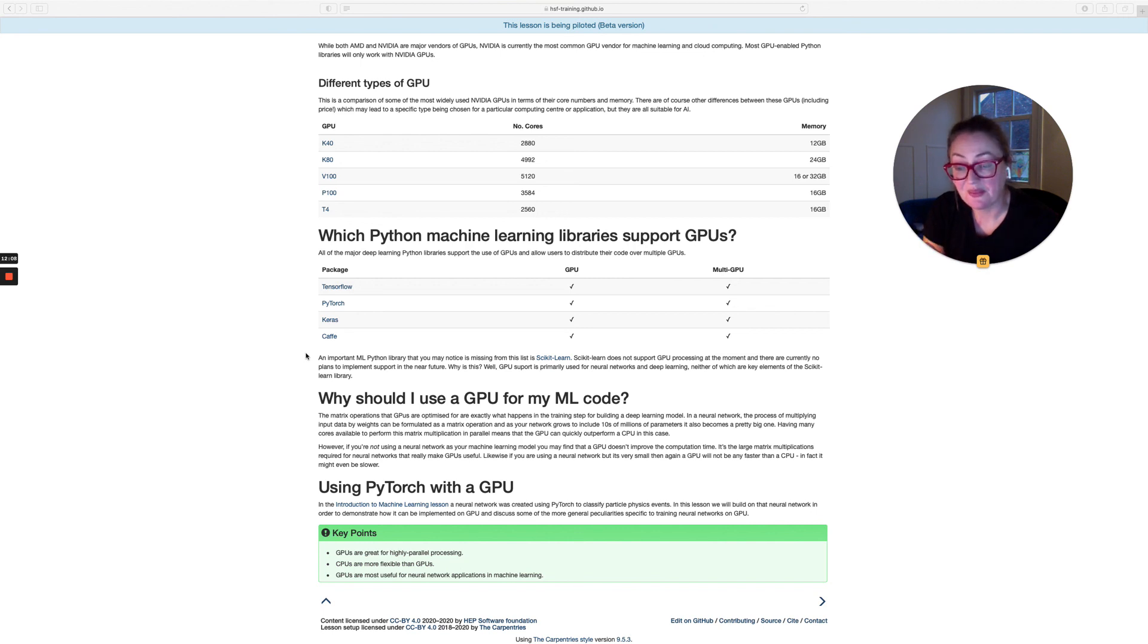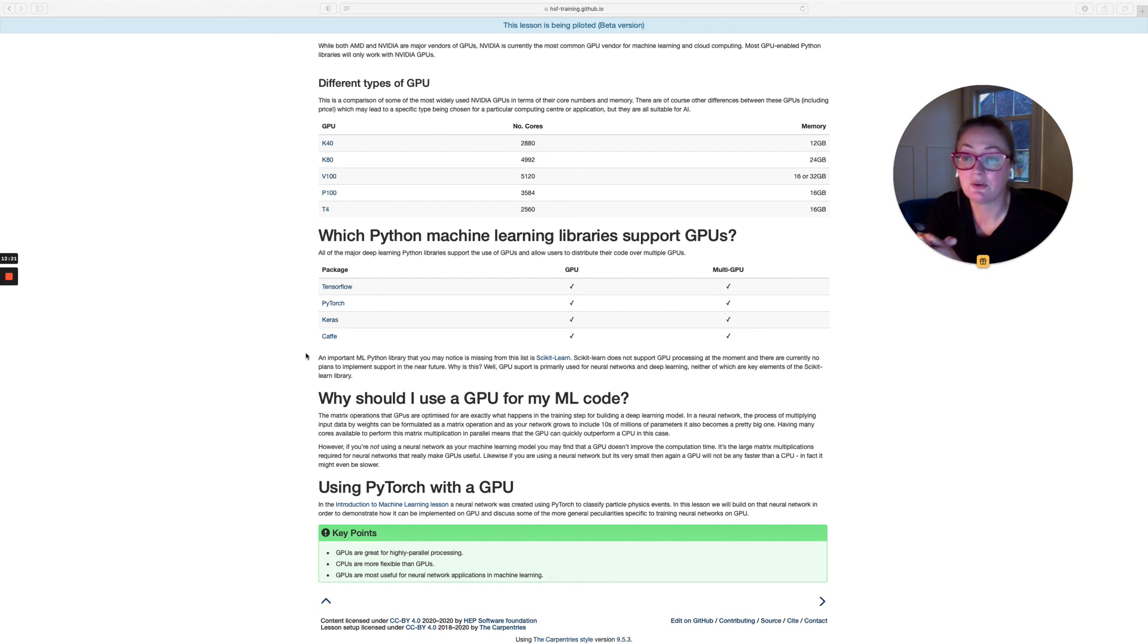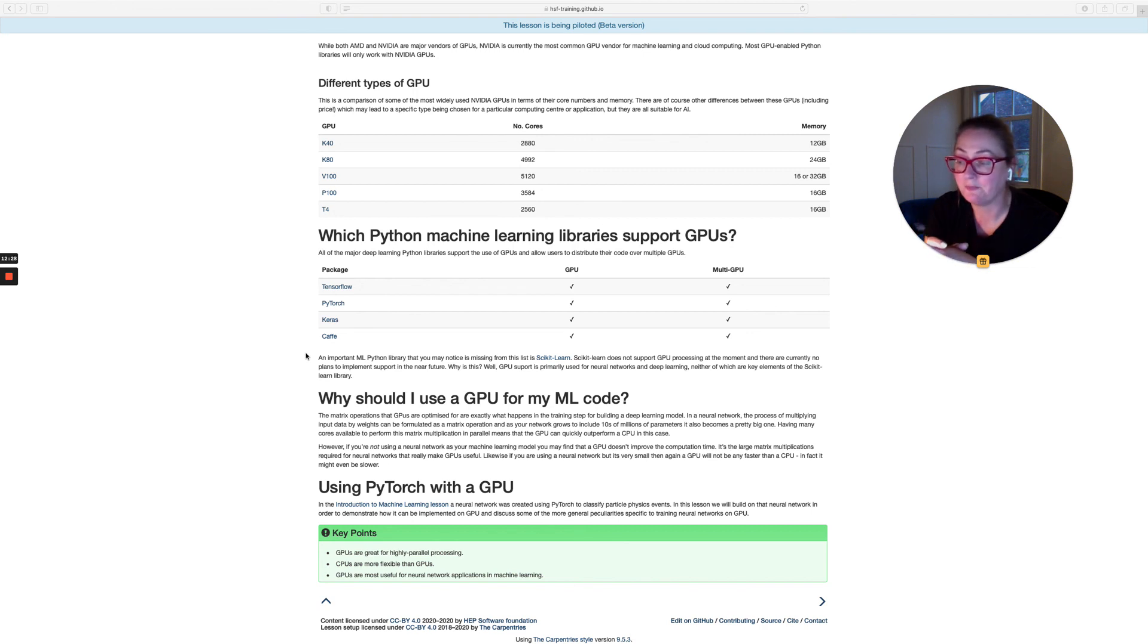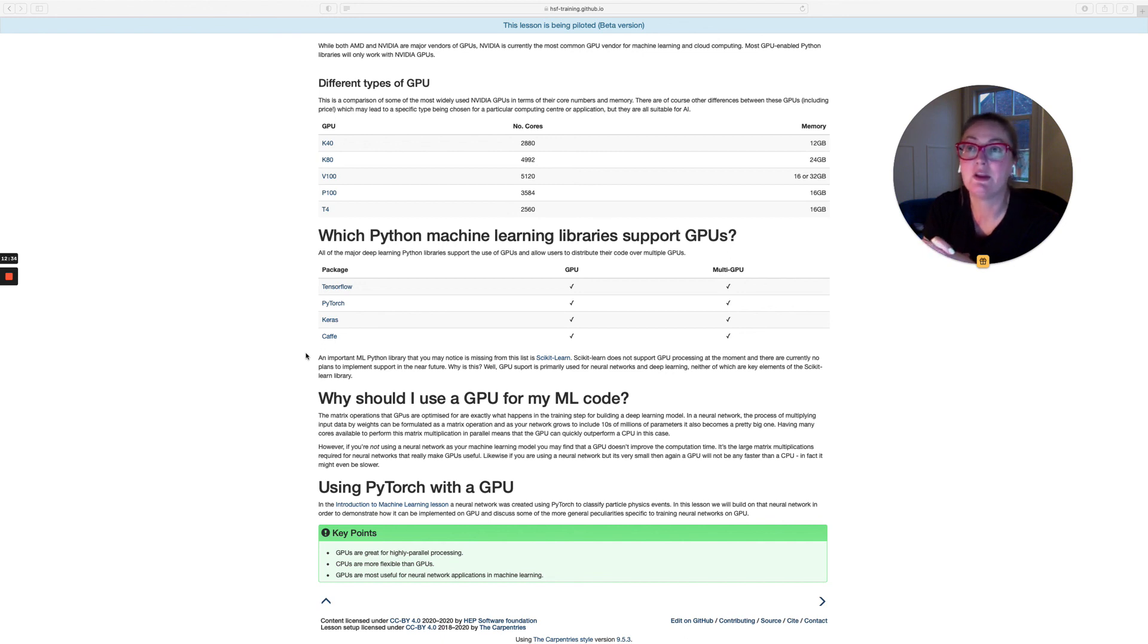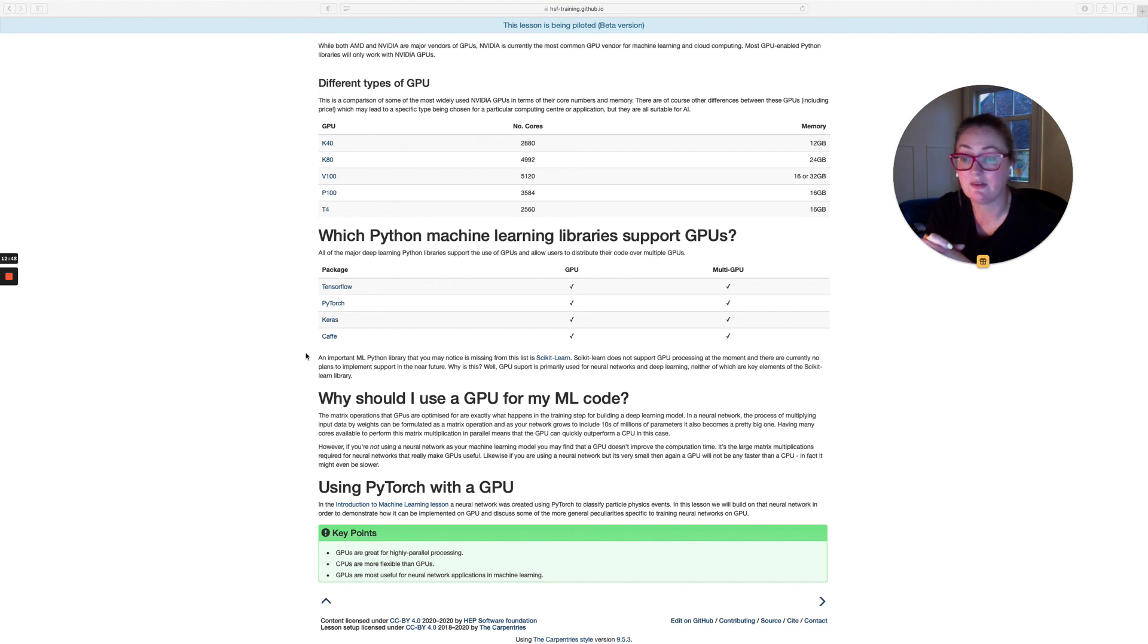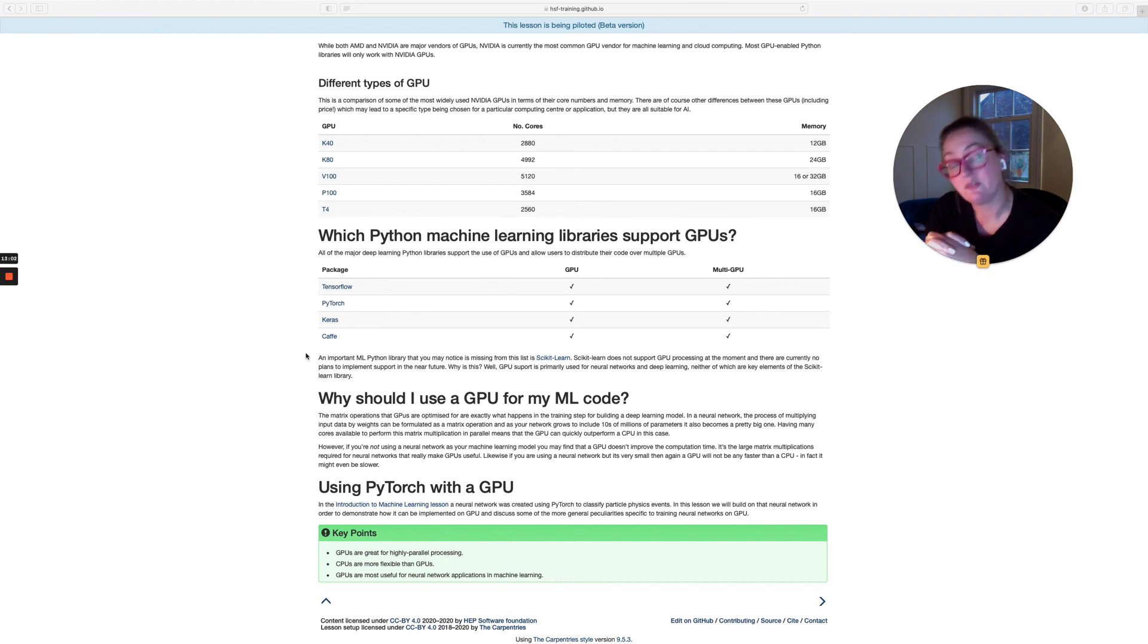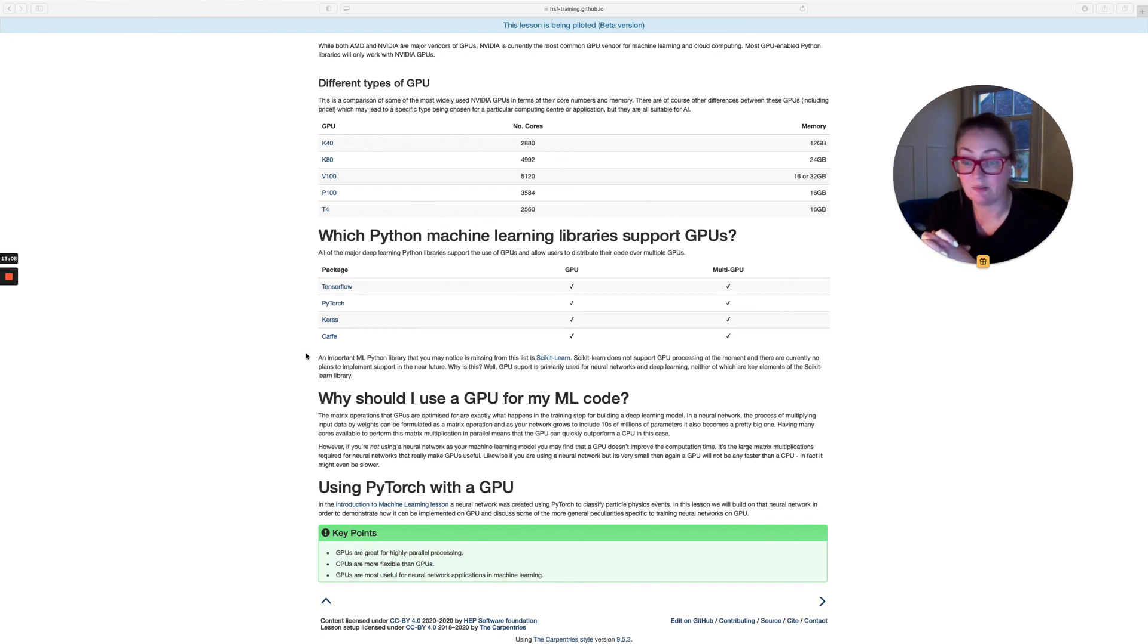So in the next few sections, what we're going to do is we're going to follow on from the introduction to machine learning lesson, where you created a neural network using PyTorch to classify particle physics events. And we're going to build on that network and show you how to put it on the GPU and to discuss some of the more common issues that come up when you're using GPUs. So thank you for listening. The key points that you should have taken away from this section are that GPUs are great for highly parallel processing, in particularly matrix multiplications. However, CPUs are more flexible than GPUs, so they are more generally useful. GPUs are only useful for very specific applications. However, one of those specific applications is training neural networks and neural network applications in machine learning. And that's what we're going to look at for the rest of this lesson.